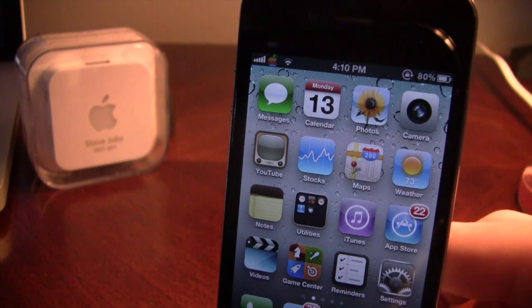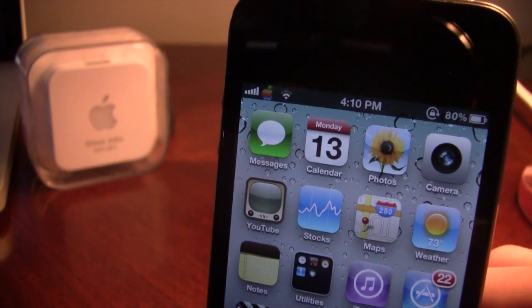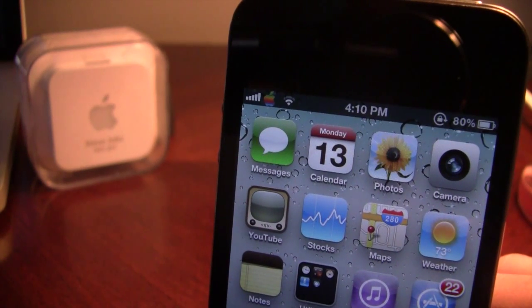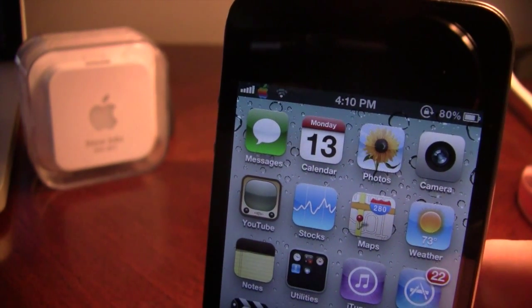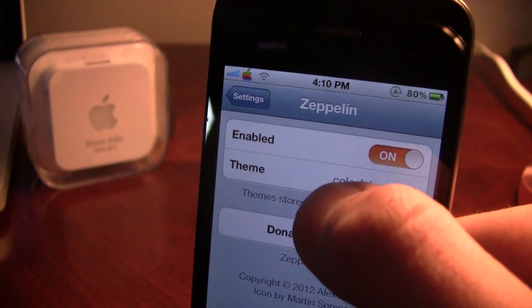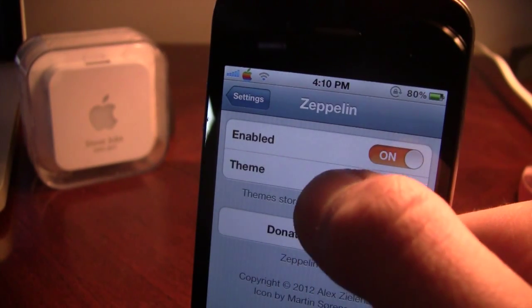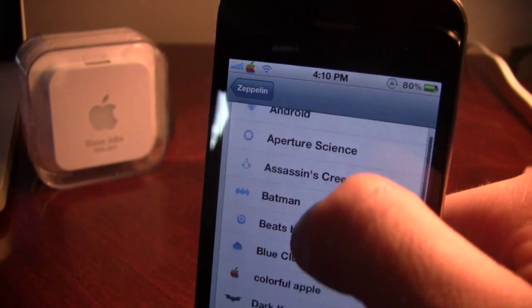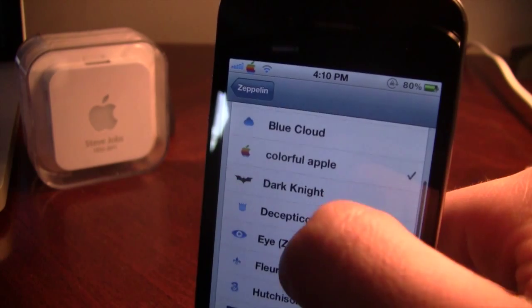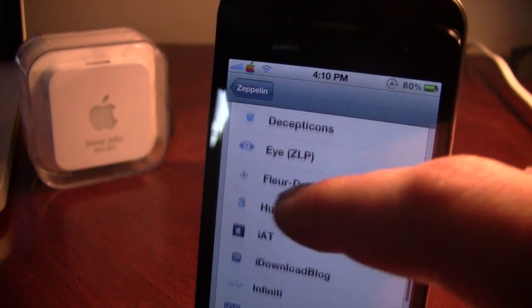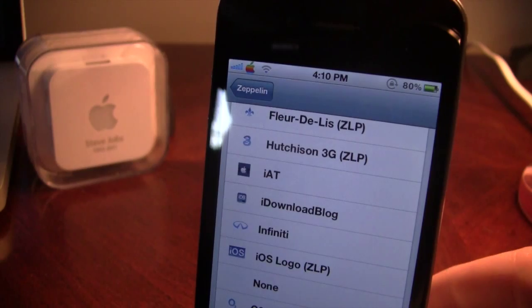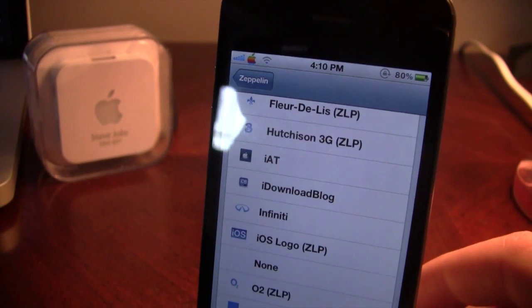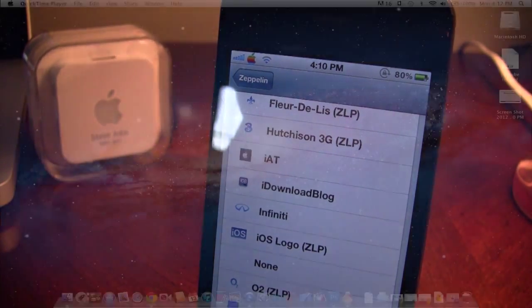So you can see here, I have created the colorful Apple logo in the top left hand corner of your screen, and I have uploaded it to Zeppelin. You can see the colorful logo right there, and I also created an iAppleTech logo. So let me bring you over to the computer and show you what to do.